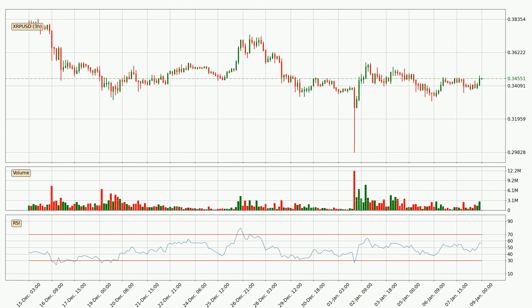Moving to the three hourly relative strength index, the current three hourly RSI is at 57. So it doesn't show signs of overbought or oversold conditions at this point.